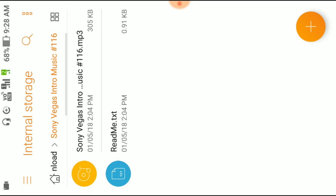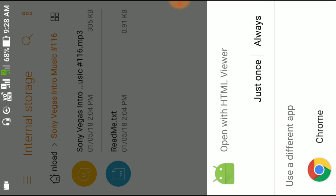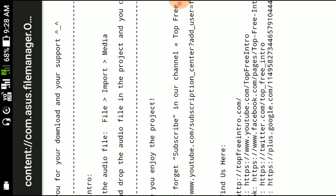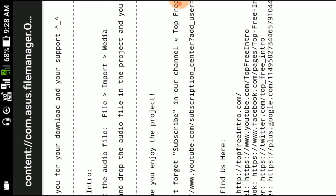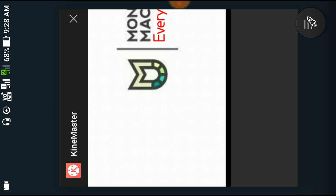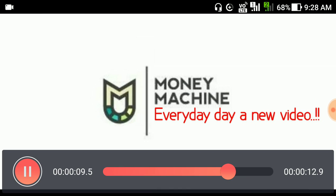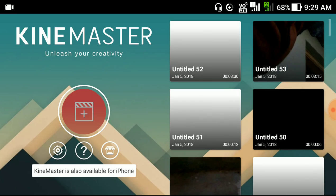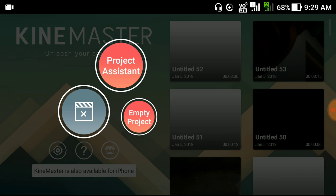And this is the intro music. You can read the text. Thanks for downloading. It is downloaded from Top Free Intros dot com. So this is the intro. I will show you how it is made.